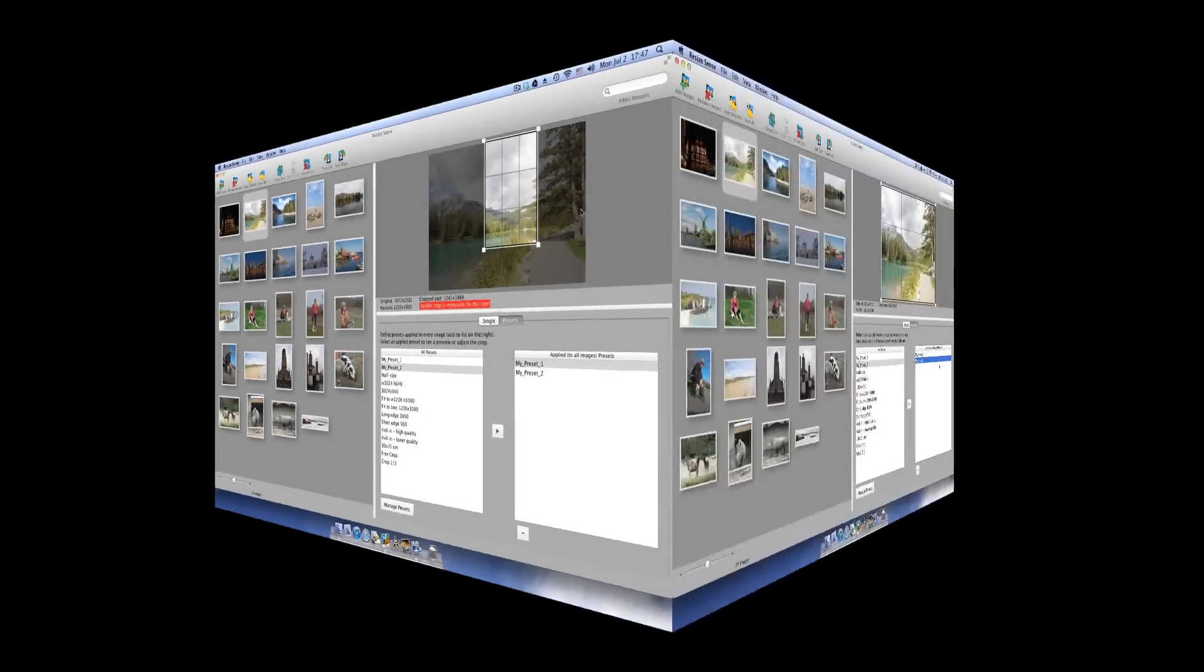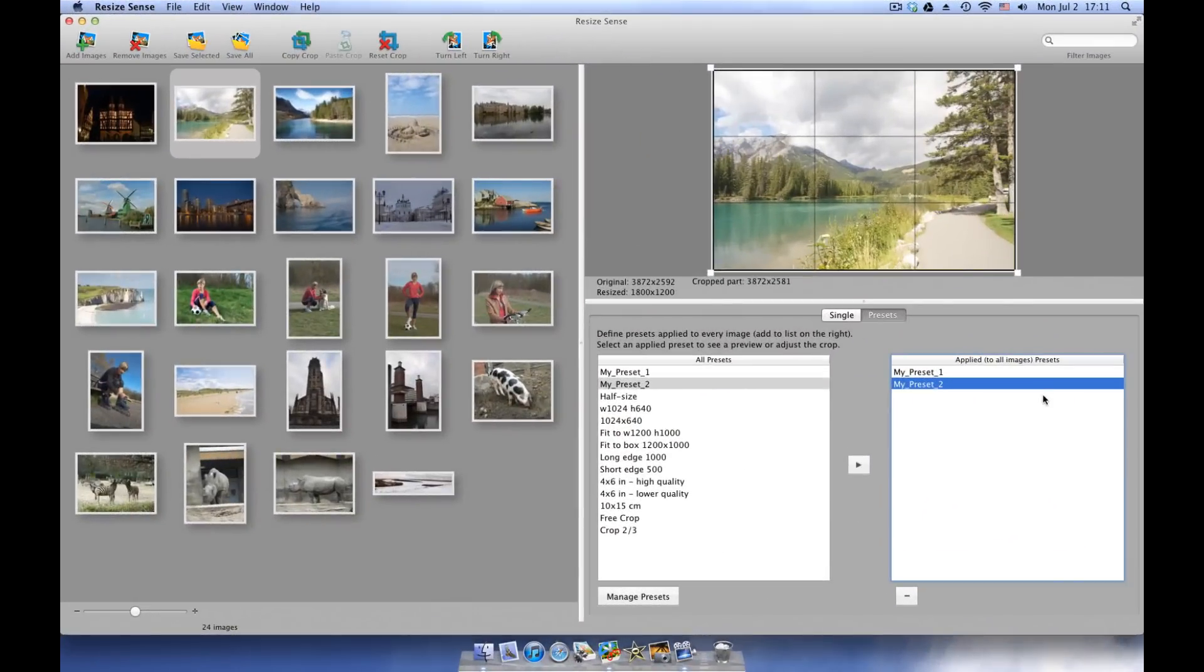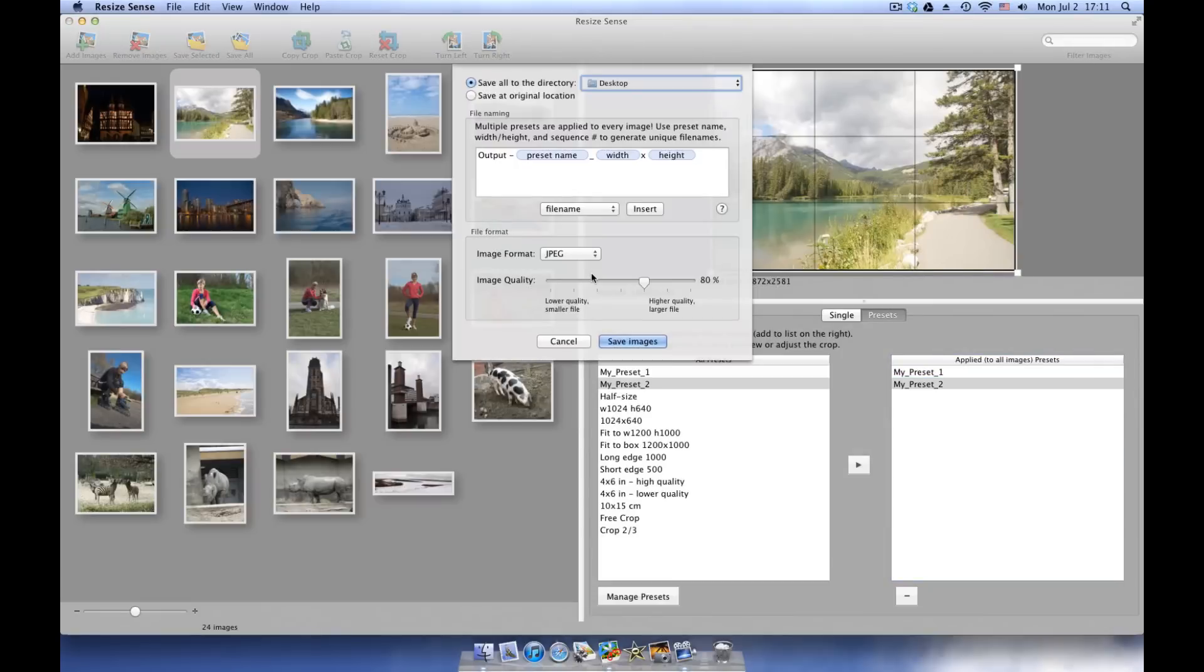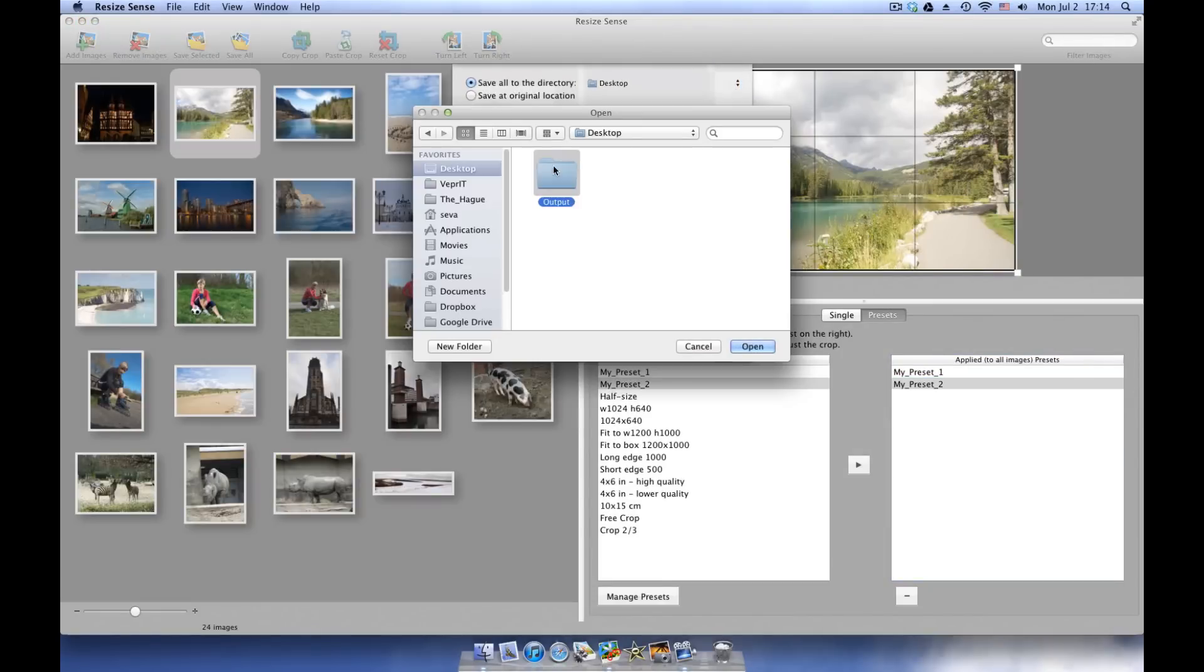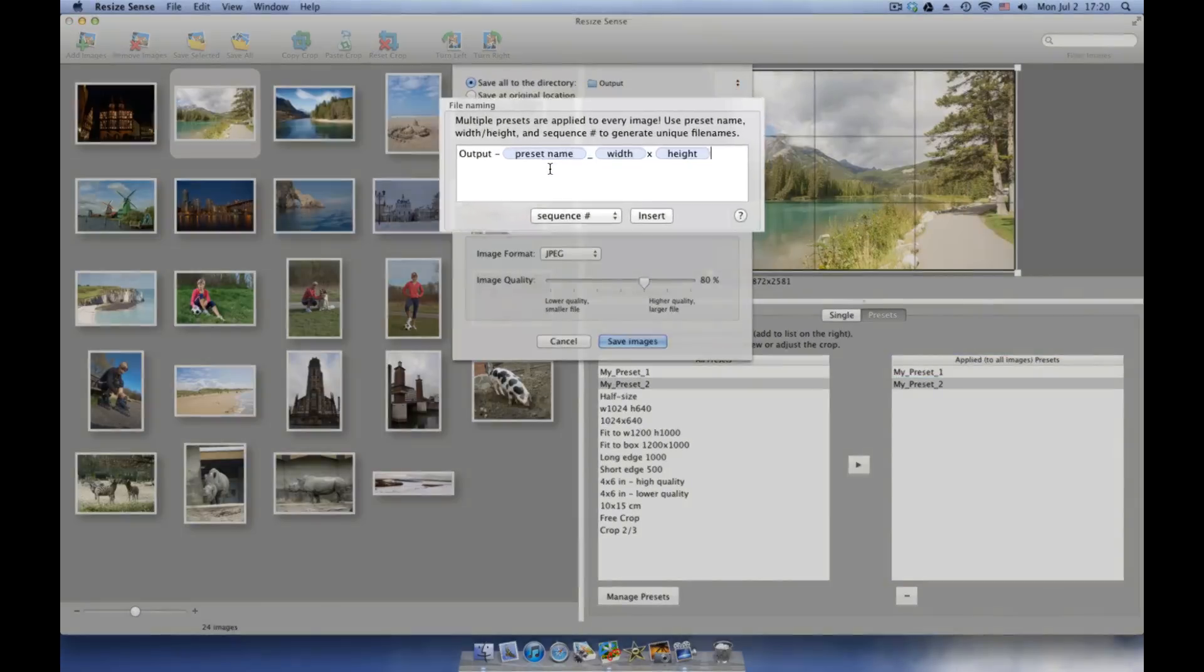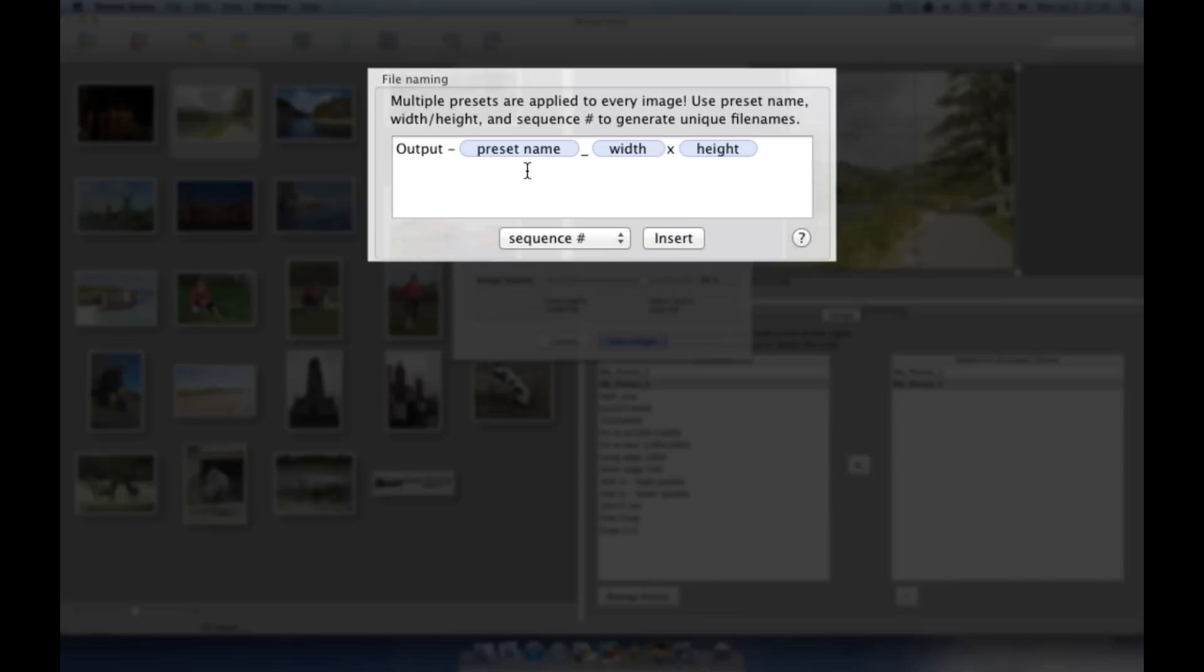Having configured resizing options or chosen presets to apply, save the images. Choose the destination. Then define how output files should be named. Note that if you apply multiple presets, it is important to generate distinct file names for all saved files.